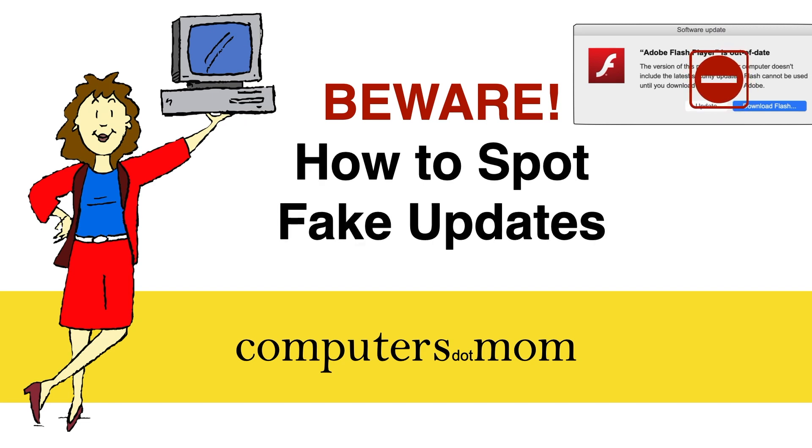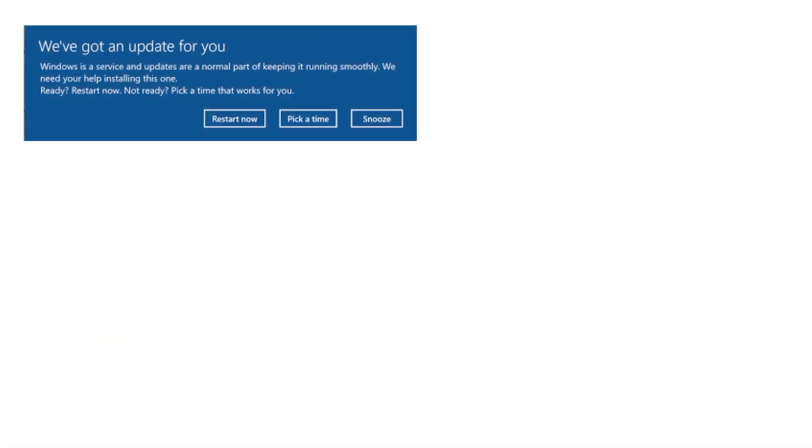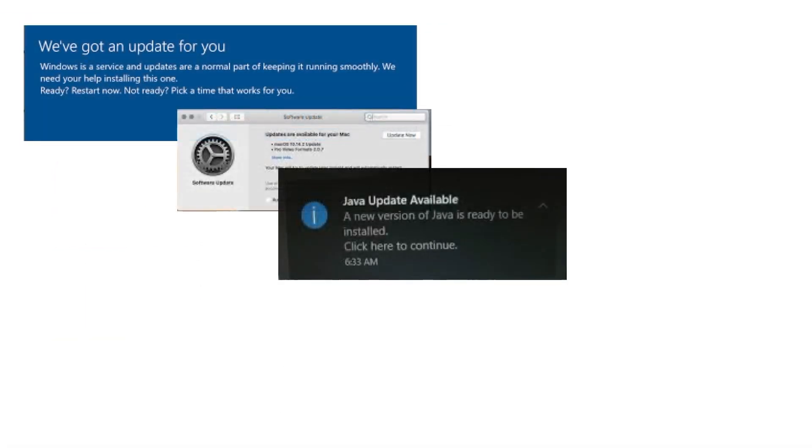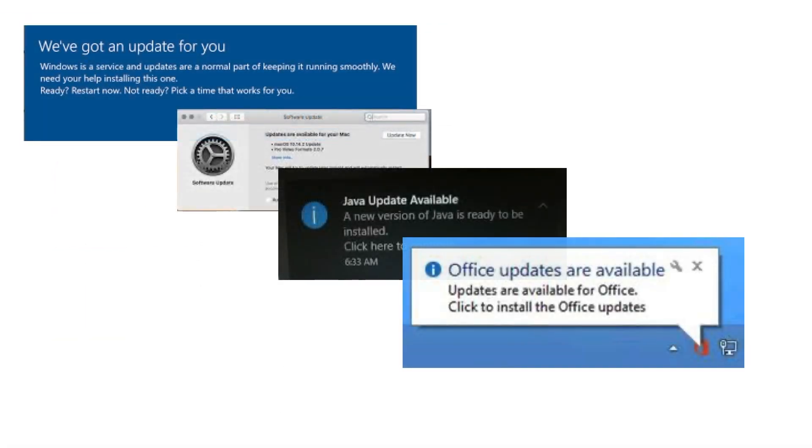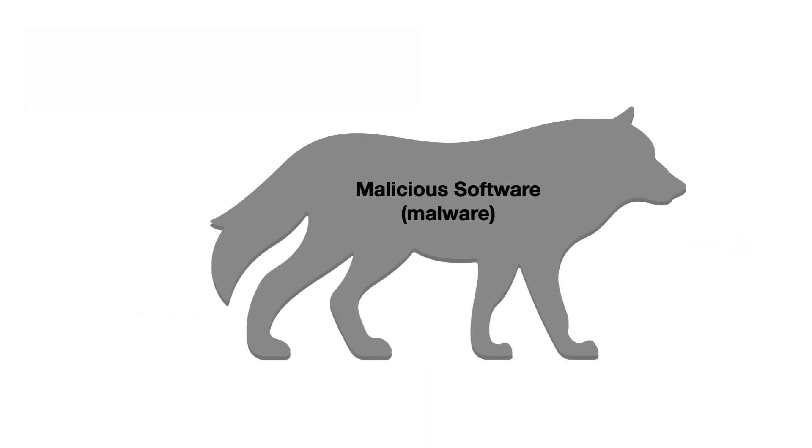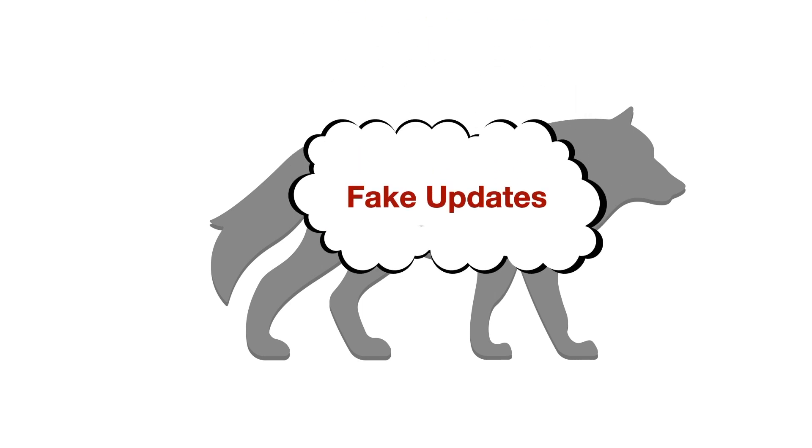Updates are essential to keeping your computer safe and running properly, and we get reminded to do them a lot, but many people don't know which ones they should do. So one of the ways that the bad guys online try to fool you into installing their dangerous software on your computer is by disguising it as something useful, like an update.